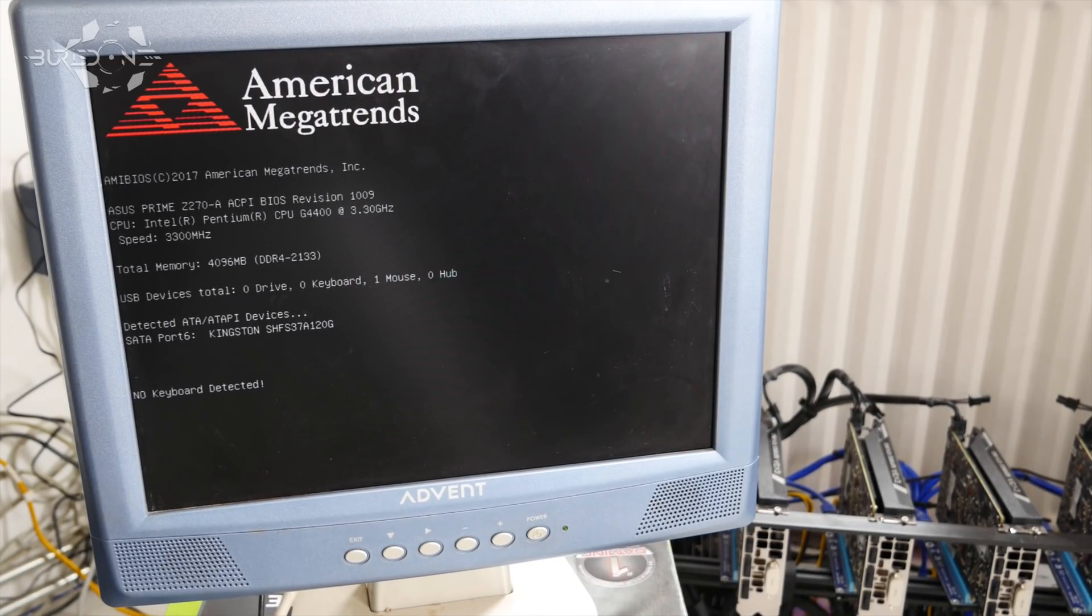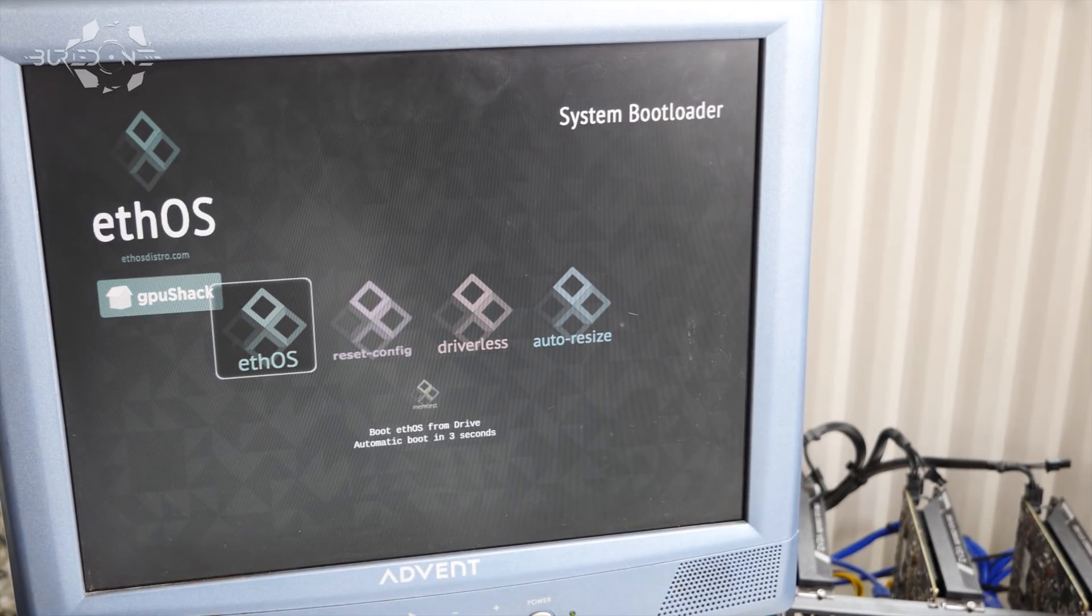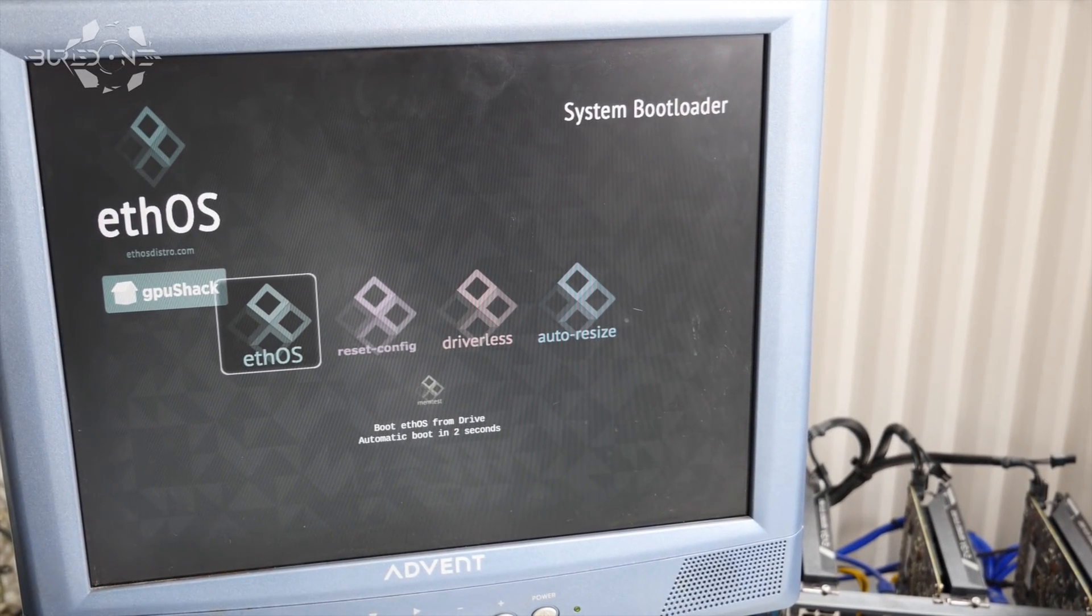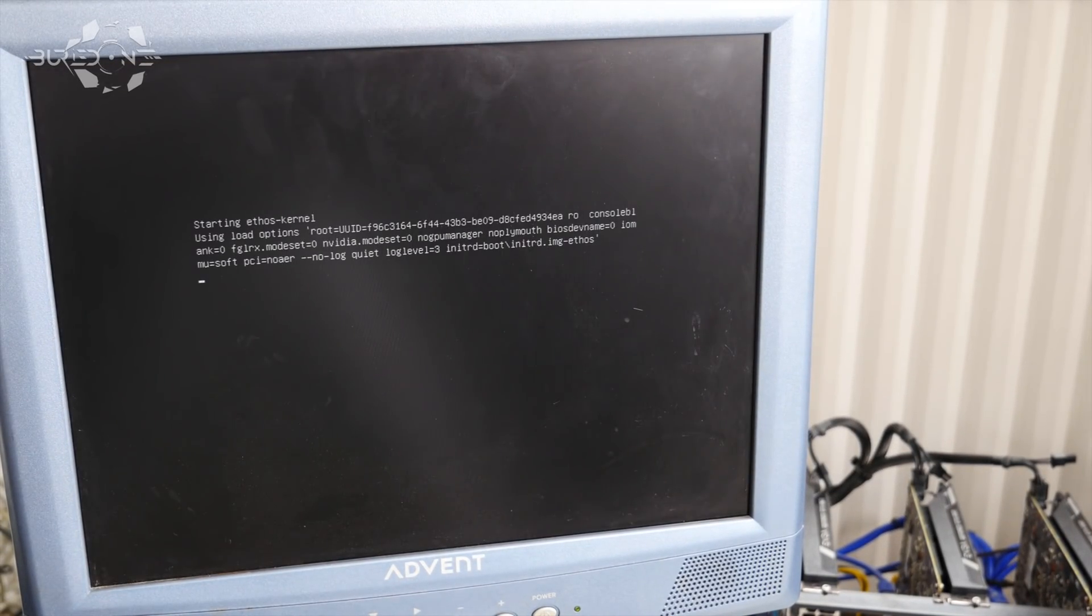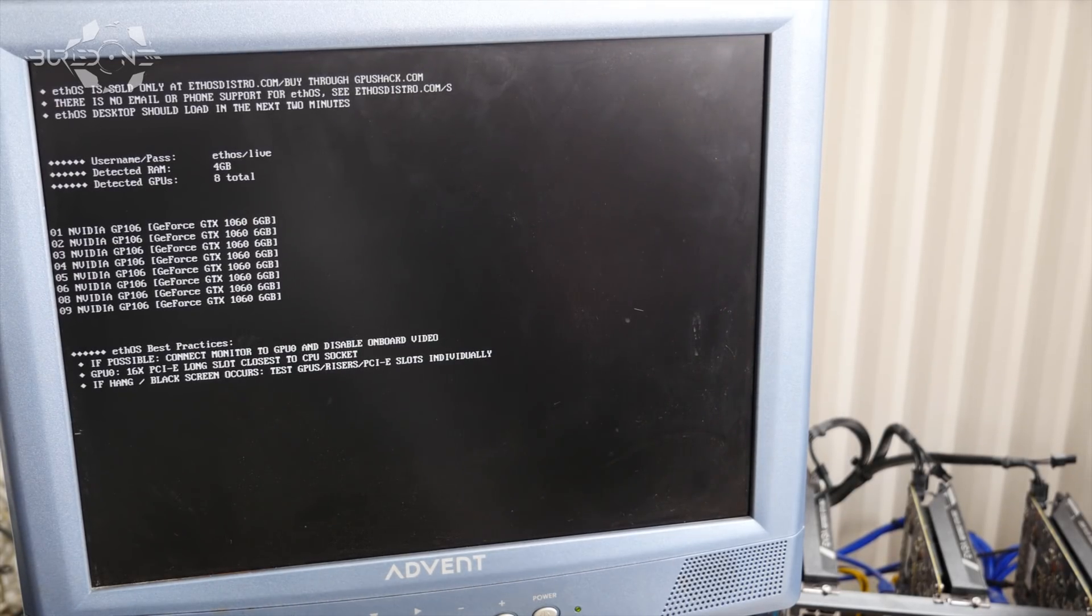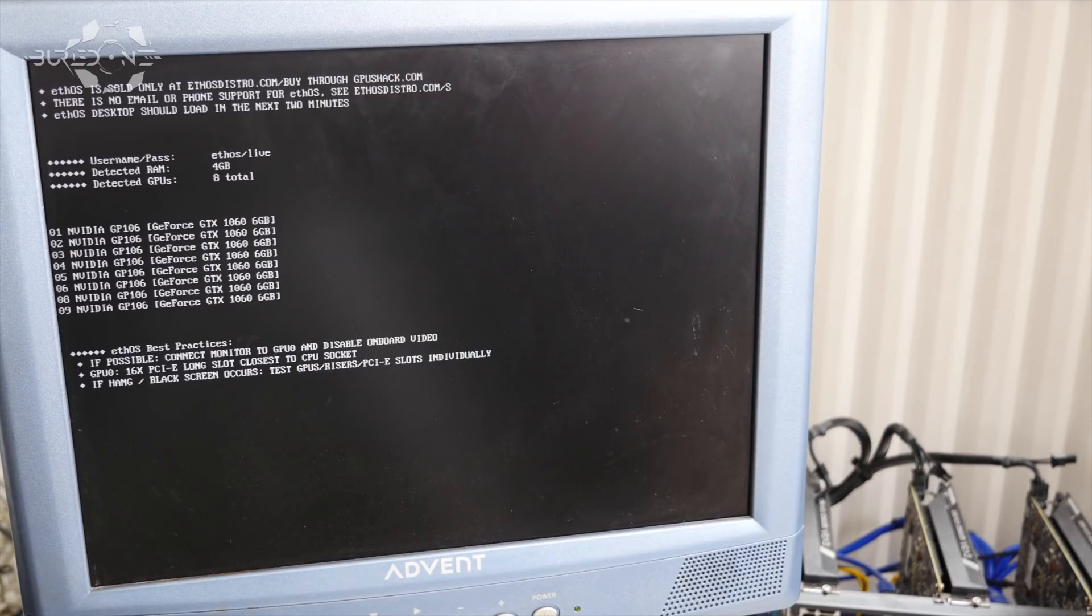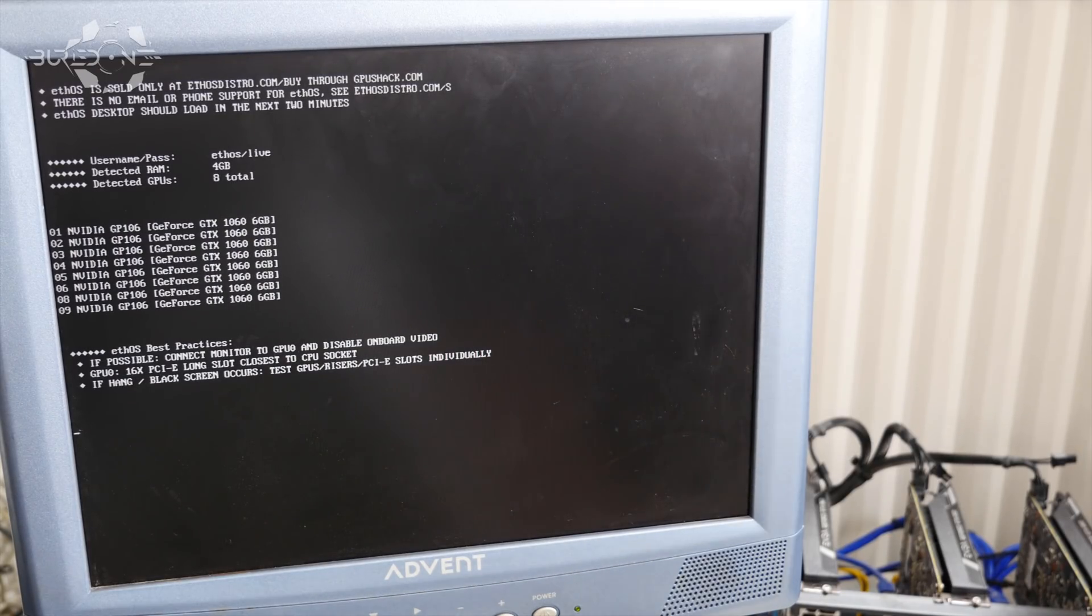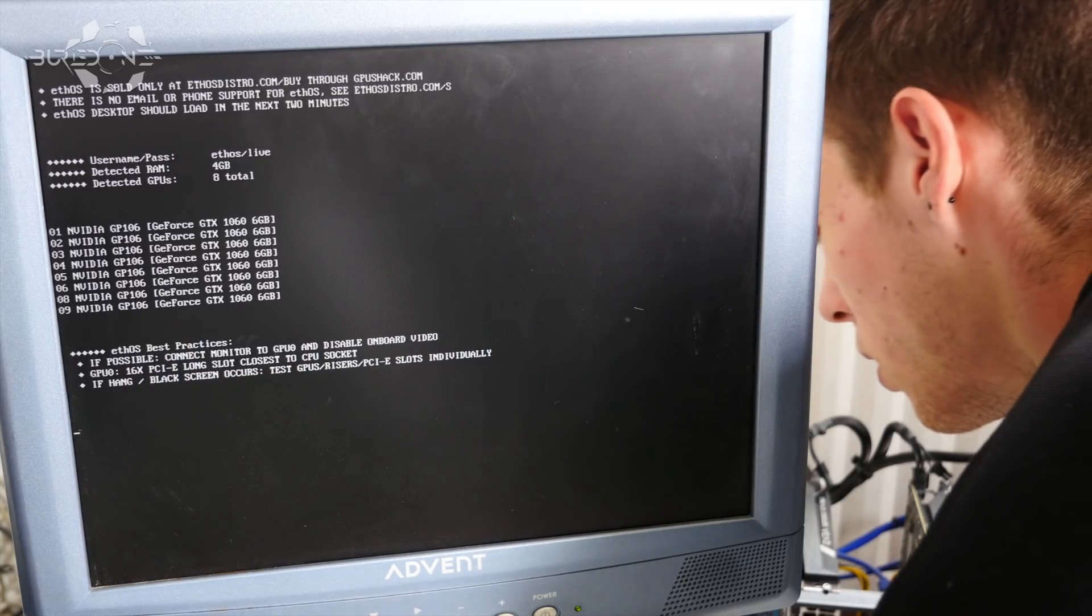Hello everyone and welcome back to the second part of the ethOS guide. In today's guide we're going to be showing you how to update your ethOS because I assume that you will have to update once in a while and also how to update the miners. If there's a new miner coming out you can easily update the miners on ethOS with a simple command.